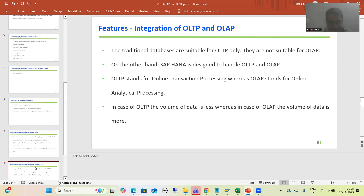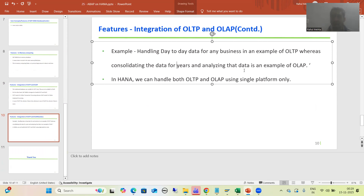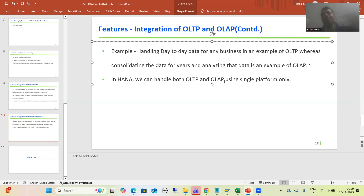Handling day-to-day data for any business is the example of OLTP, whereas consolidating and analyzing data is an example of OLAP. In case of HANA, we can handle both OLAP and OLTP using a single platform only, because HANA has an in-memory database. So what is the summary of this particular video?